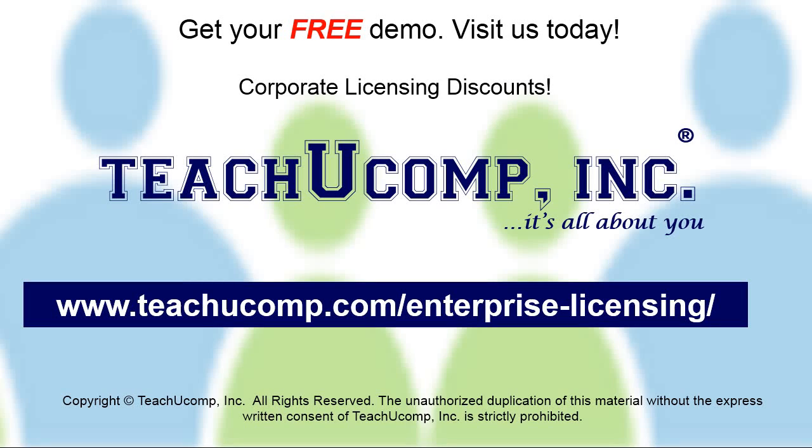Need computer training for a group or office? Contact us today to get a free demo of our training at www.teachyucomp.com/enterprise-licensing.